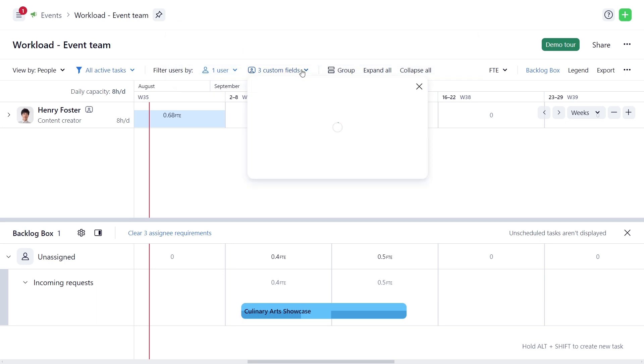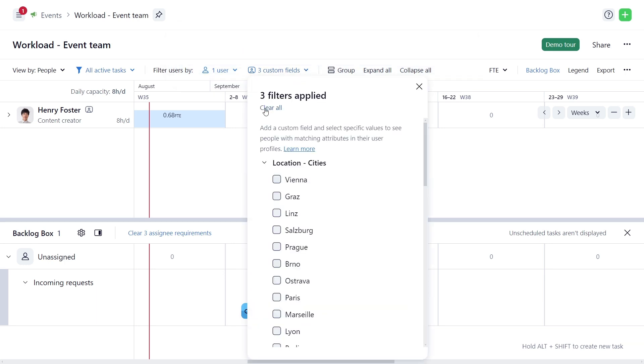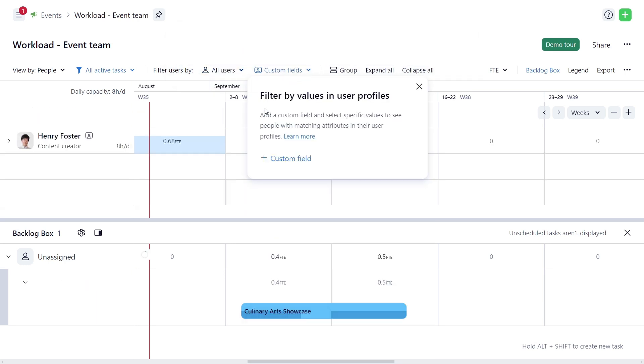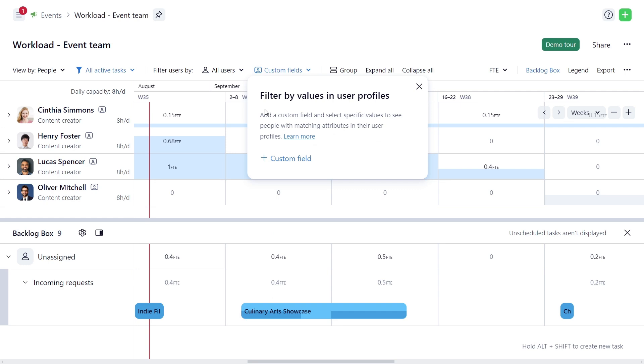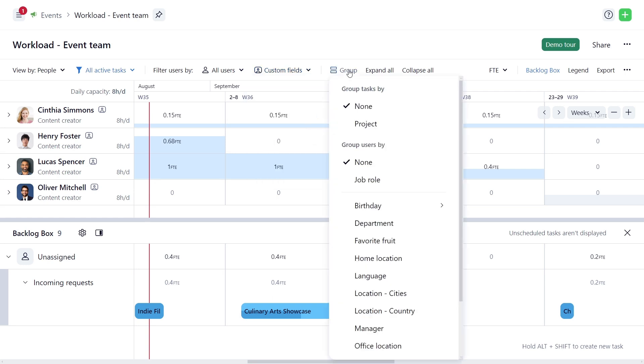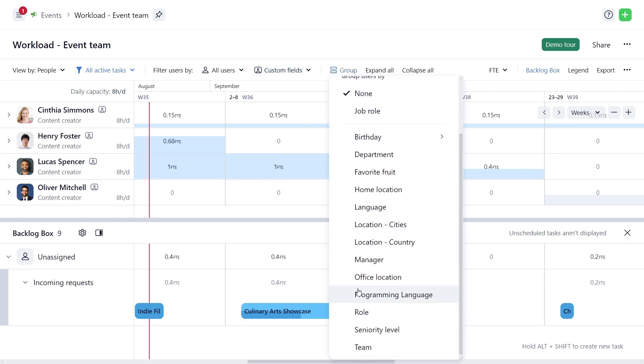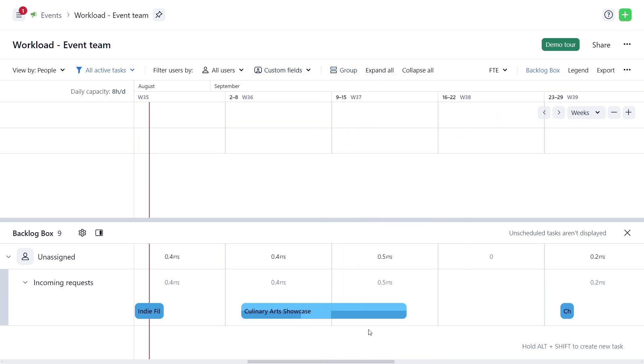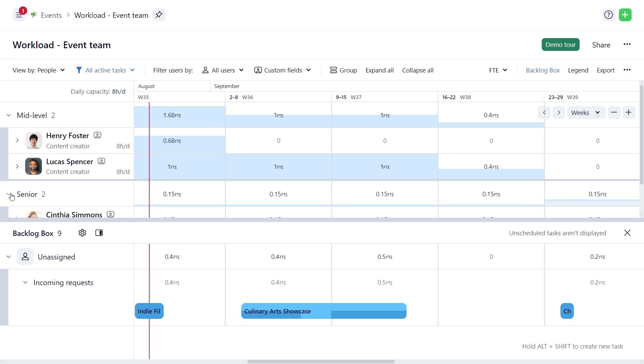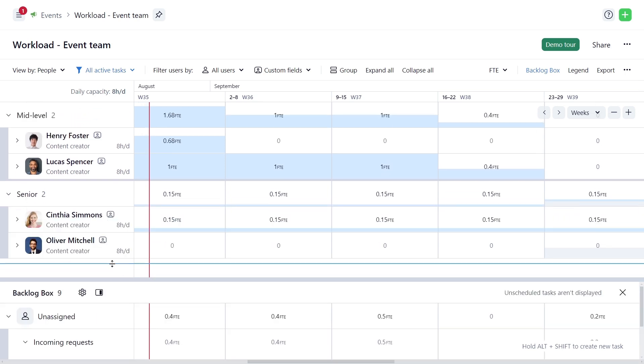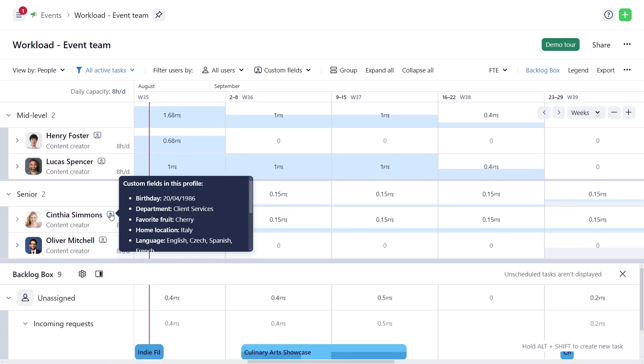Clear or apply new filters as needed. Group tasks by user attributes, such as seniority level. Check all user attributes if you need to choose between several team members.